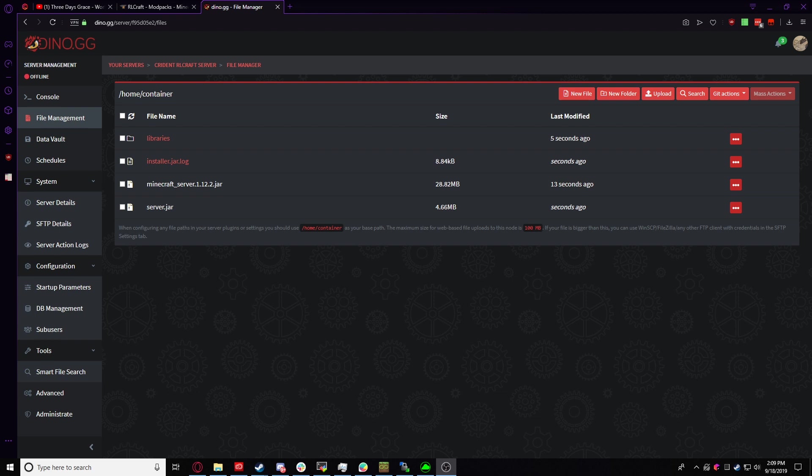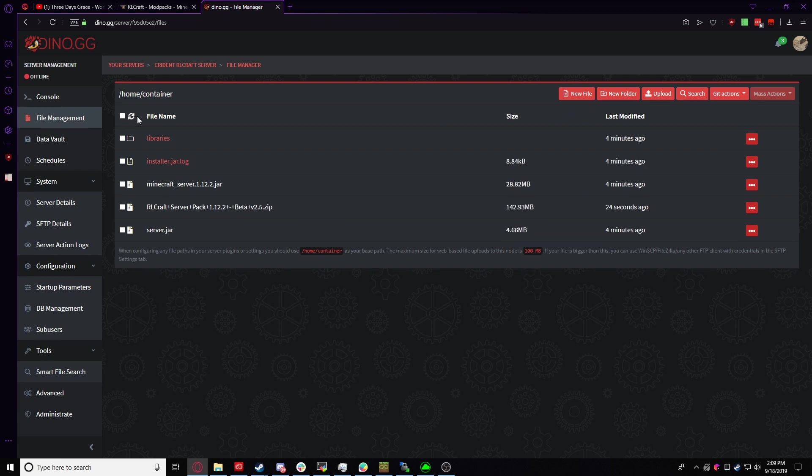Alrighty. Now that we've successfully installed RLCraft, we're just going to tap back into our browser. If you left off where I did, you're probably still in the file manager and you don't see it anywhere. So just click on that little refresh icon right there and there it is.